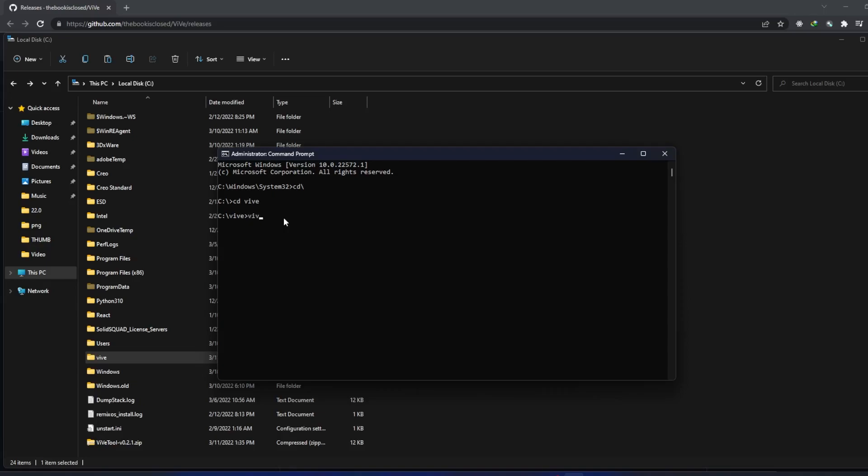vivetool and then space, addconfig, and then you need to type the following number 34370472, and then space, and then 2.